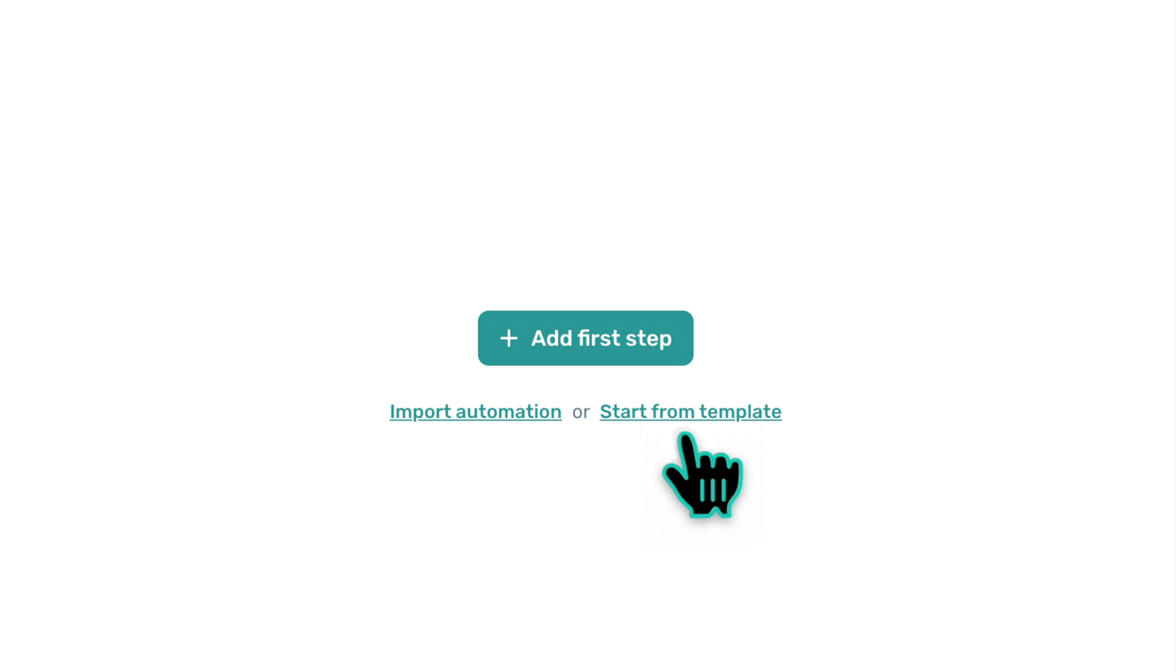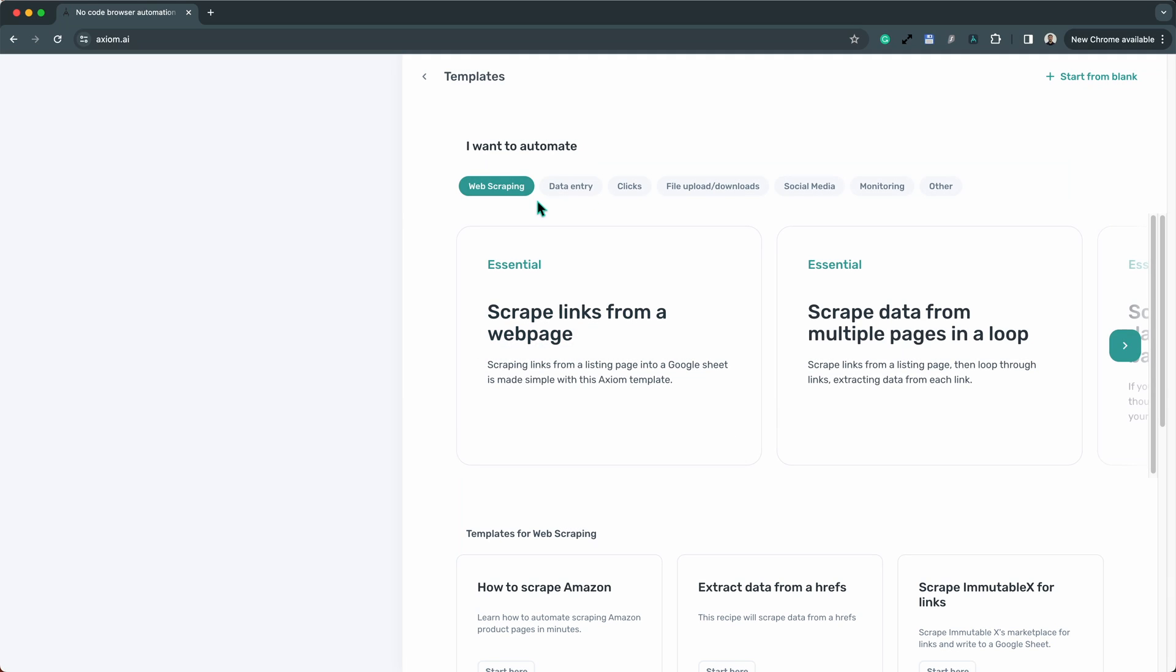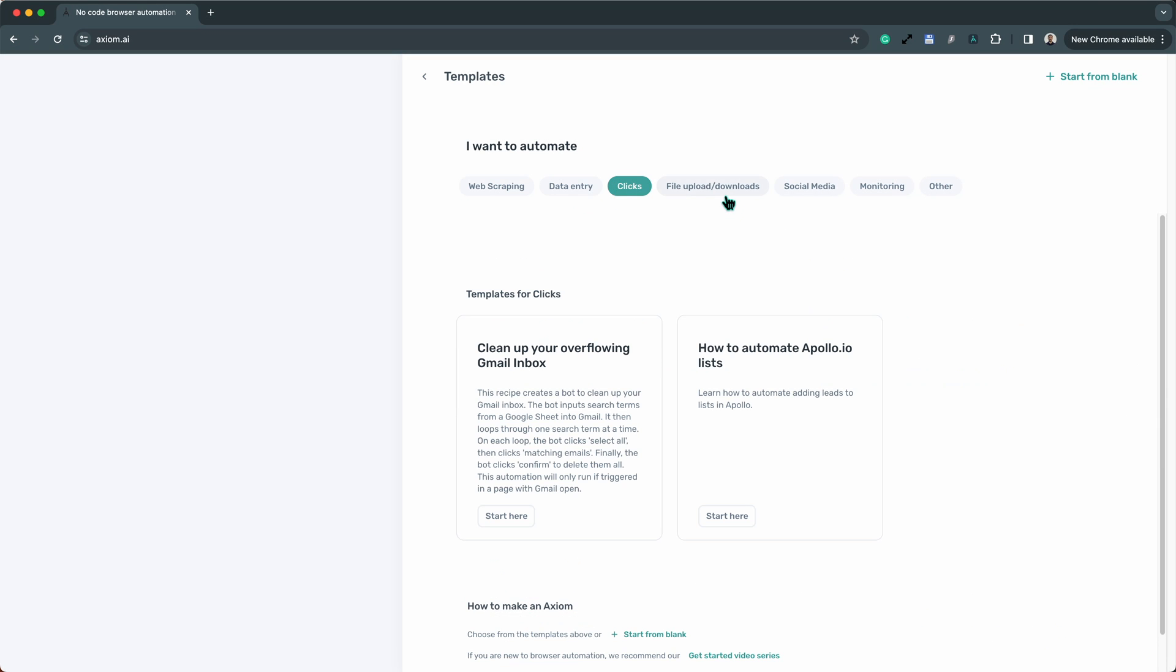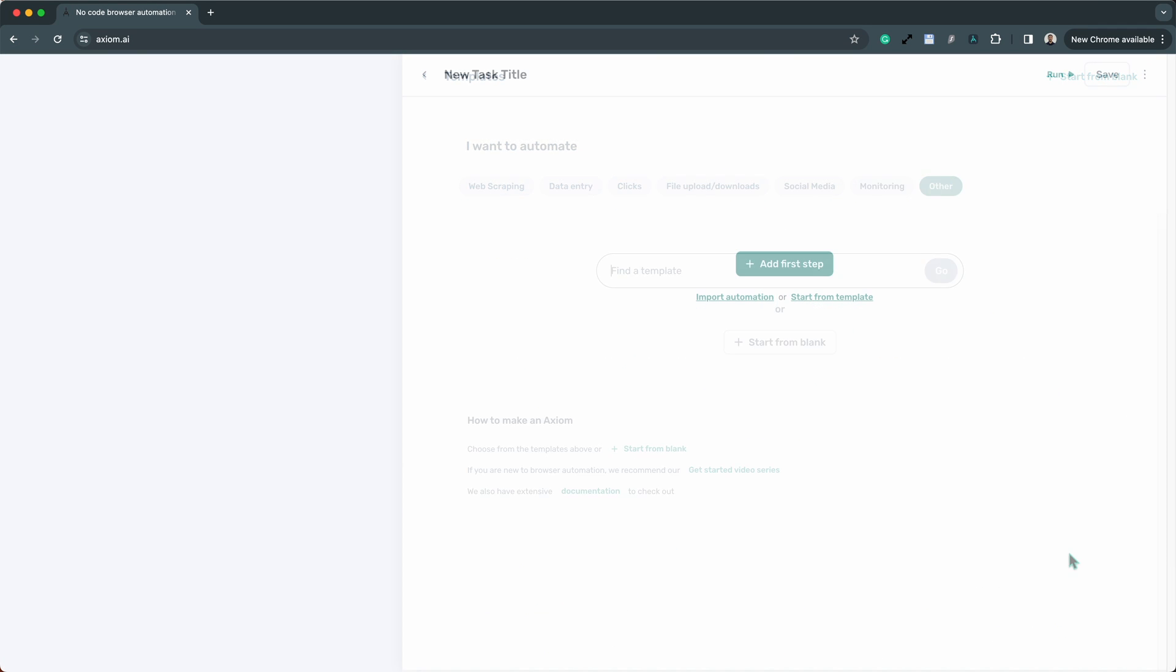Start with a template, each designed for specific automation tasks. Can't find the exact template you're looking for?